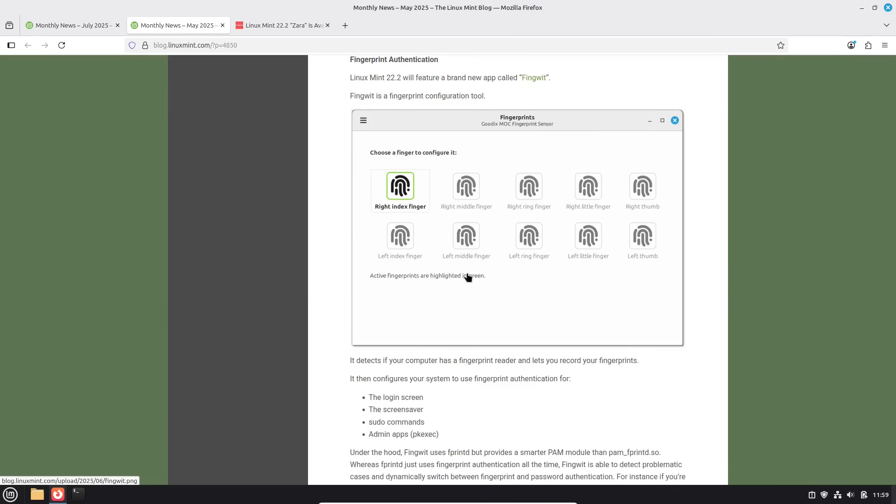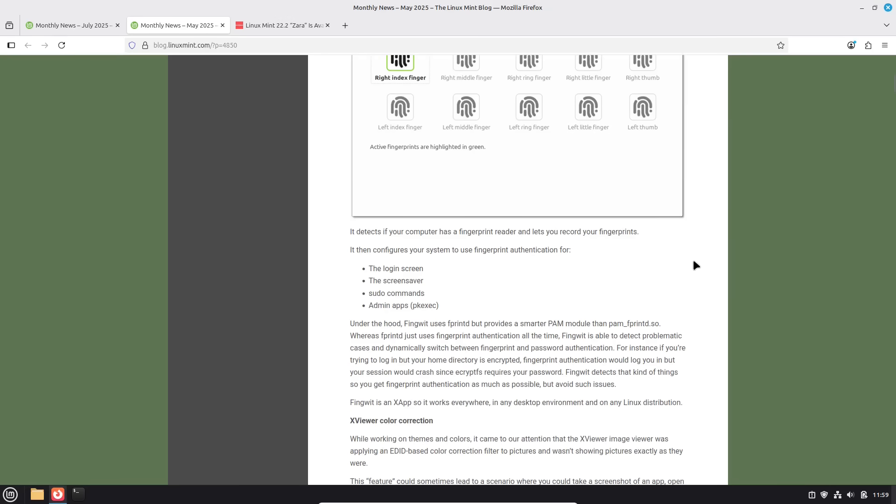But it is good for those that want to use it and have access to fingerprint readers on your computer. You can more quickly log in. Now, you cannot do it, of course, to decrypt the Lux encryption on your drive on startup. You'd have to keep using the passphrase or, hey, you could do the Ubuntu snap thing and use the TPM module on your computer. We talked about that a few weeks ago.